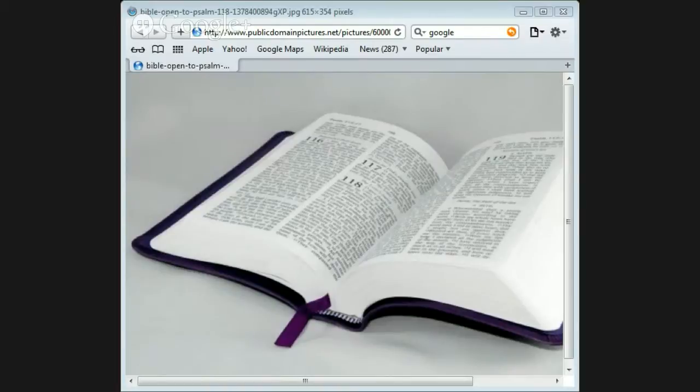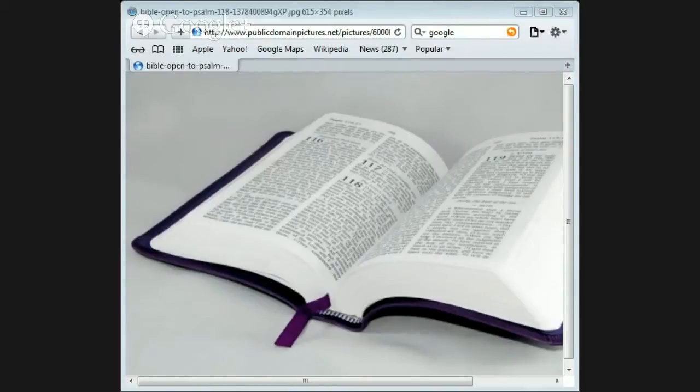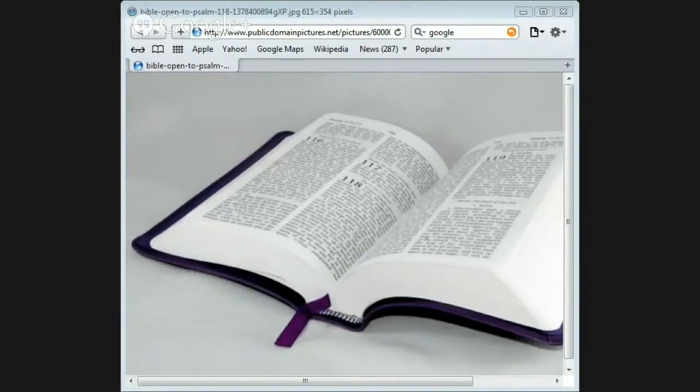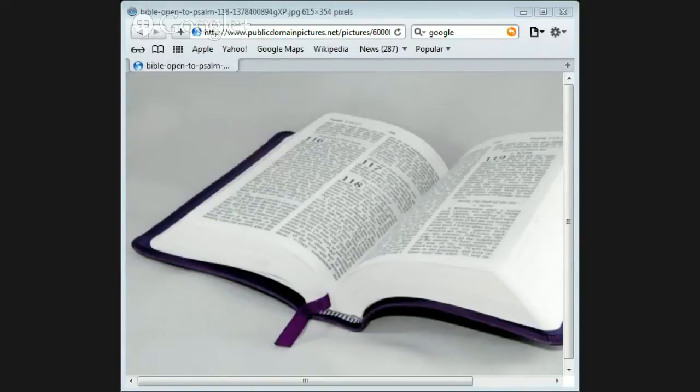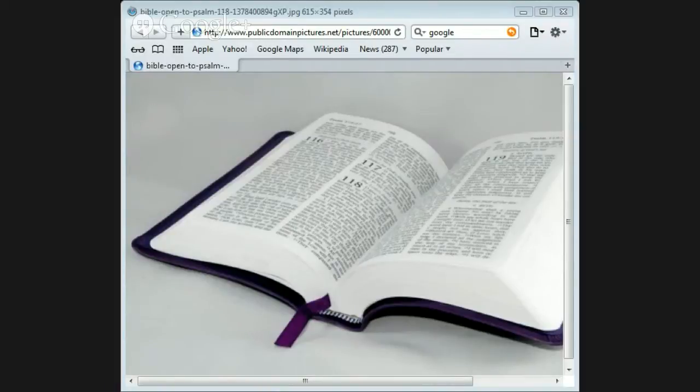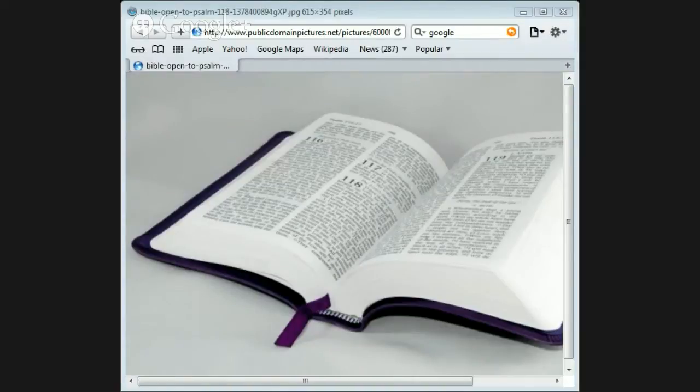In Acts chapter 1 verse 8, the early church was given the authority to witness: 'But you shall receive power when the Holy Spirit has come upon you, and you shall be witnesses to me in Jerusalem and in all Judea and Samaria and to the ends of the earth.' John 15:26-27 says, 'But when the Helper comes, whom I shall send to you from the Father, the Spirit of truth who proceeds from the Father, He will testify of me. And you also will be a witness because you have been with me from the beginning.'